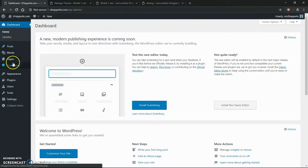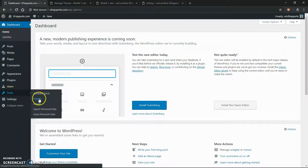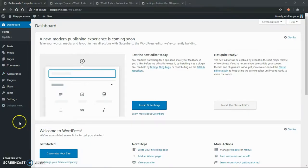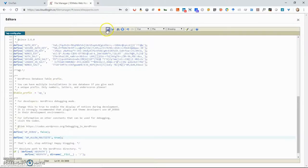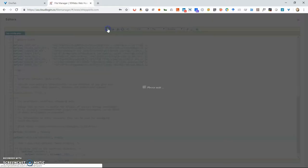Right here, if I go into Tools, see what's there? I got available tools, import, export, export personal, erase personal data. That's all standard WordPress core. Now, as soon as I click save, this little key right here is going to make another option pop up, which will allow us to do the network setup. So here we go. I'm saving.